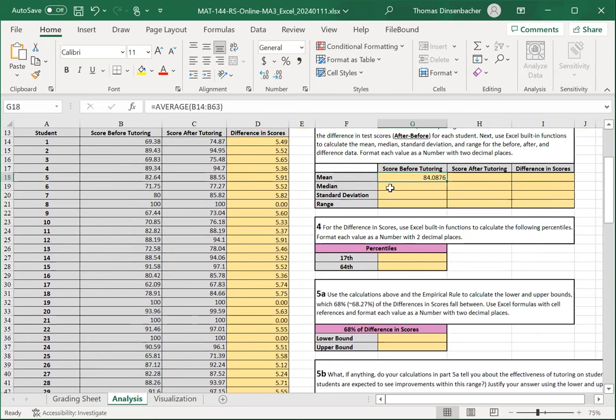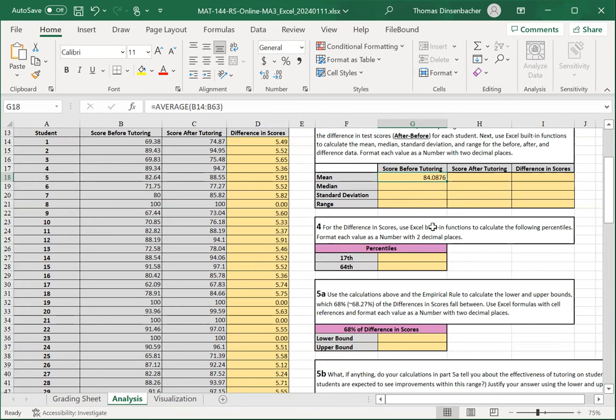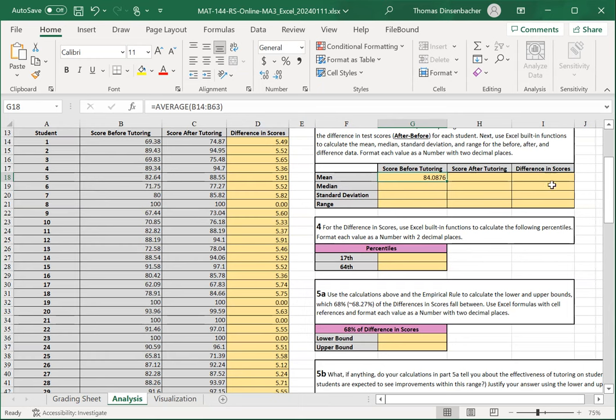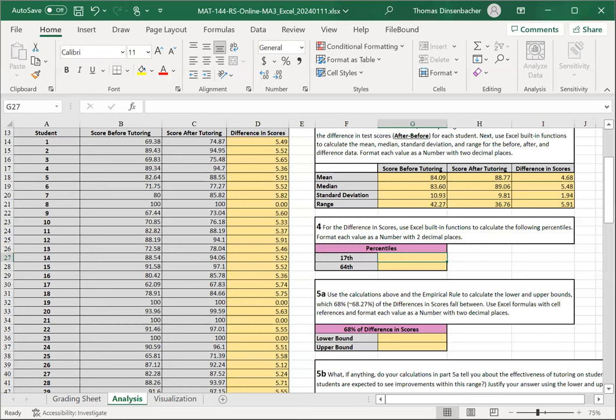For the median, we use the median function. We use STDEV for the standard deviation, and the range is the maximum minus the minimum. In Excel, that's max minus min. For the before statistics, we use the scores in column B. For the after statistics, we use column C. For the difference, we use column D. Format all the values as number with two decimals.